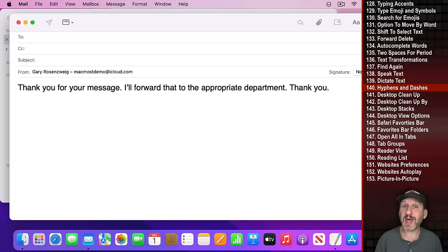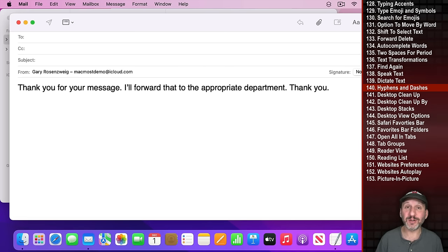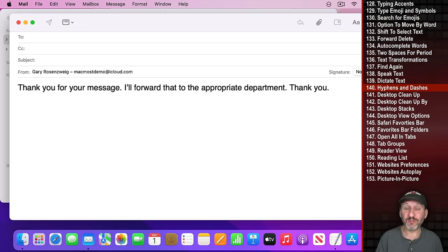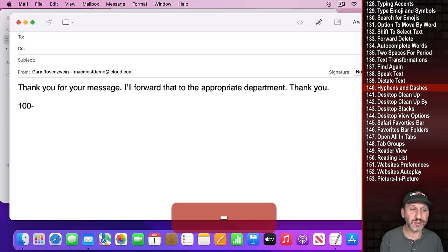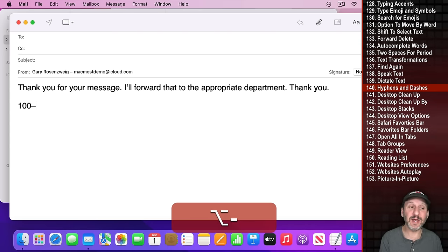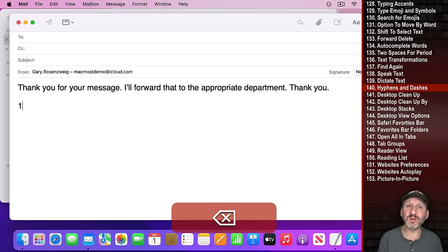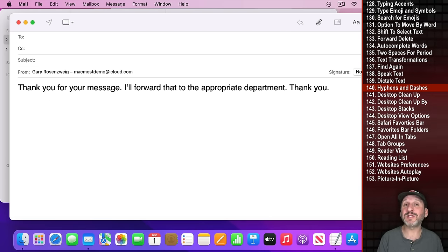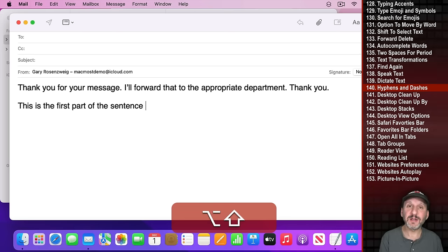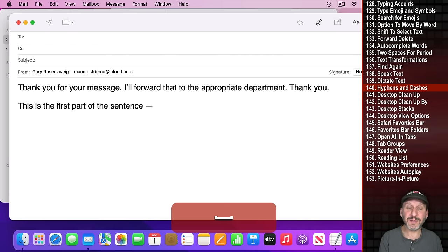Your keyboard has one dash to the right of the zero key, which is a hyphen. For an en dash — used for ranges like 100–200 — use Option and the dash key. For the even longer em dash used to separate parts of a sentence, use Option Shift and the dash key.